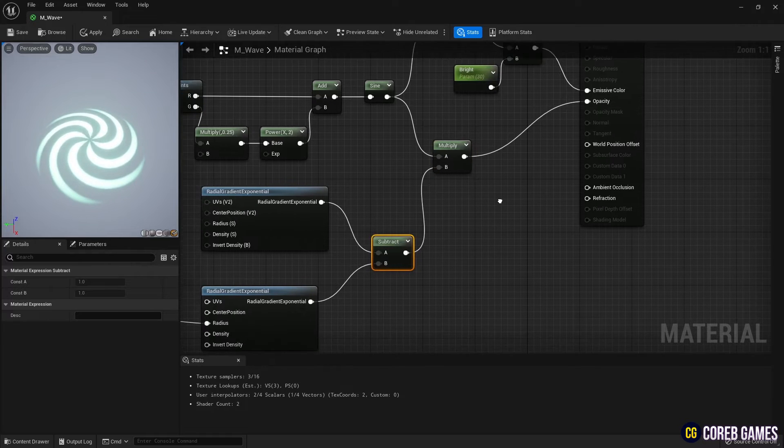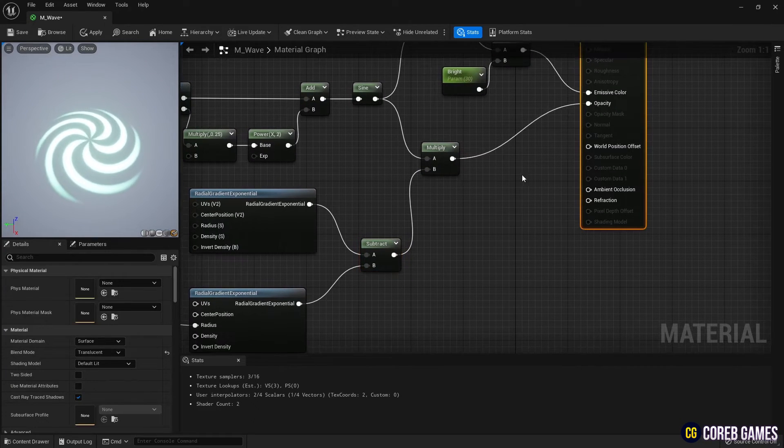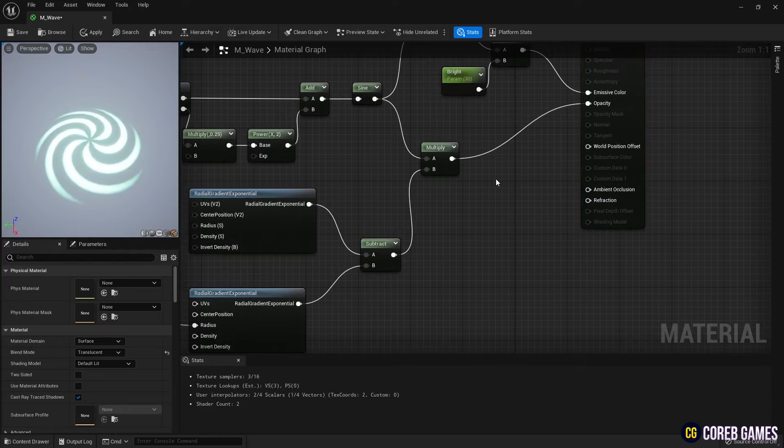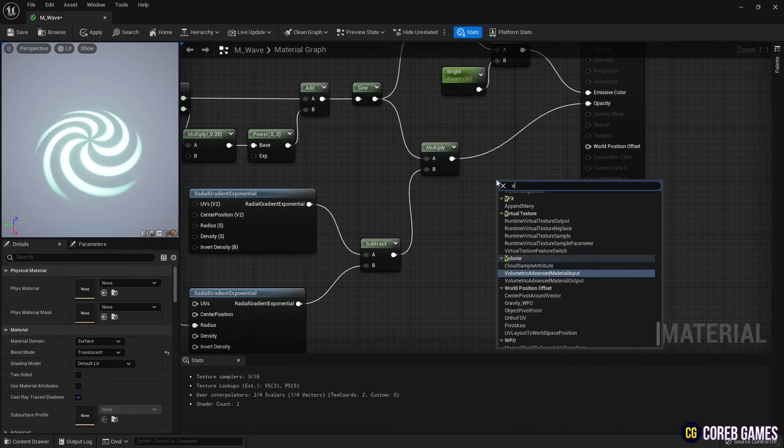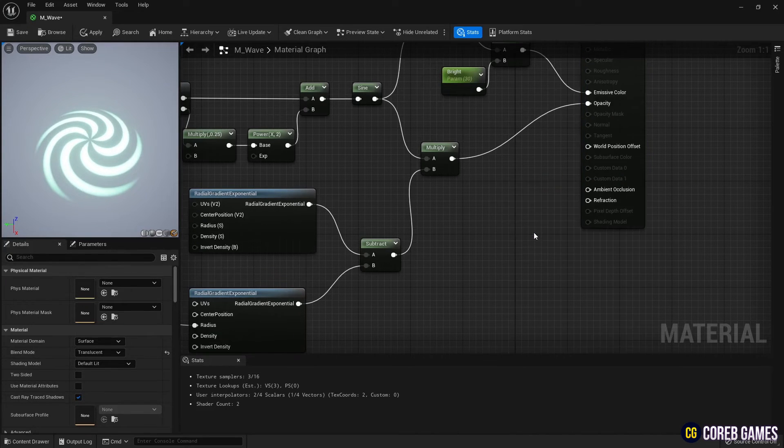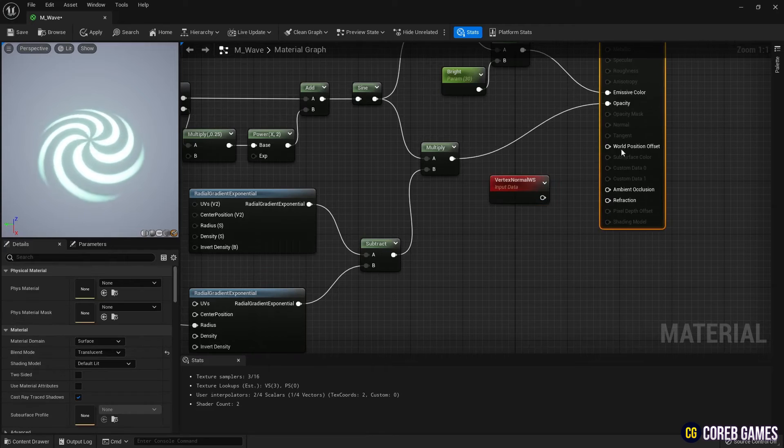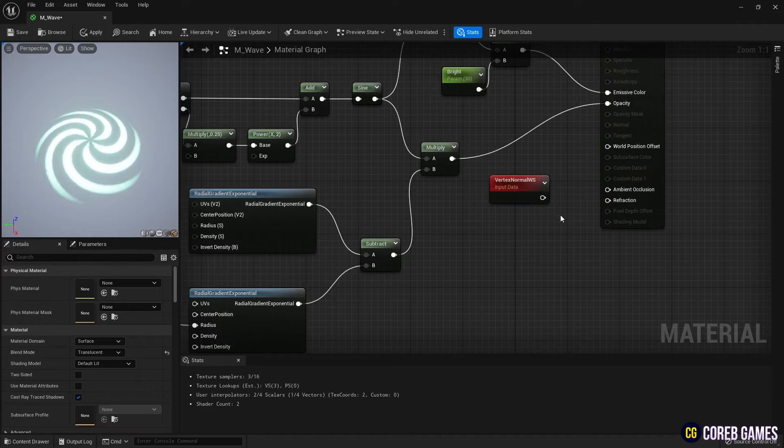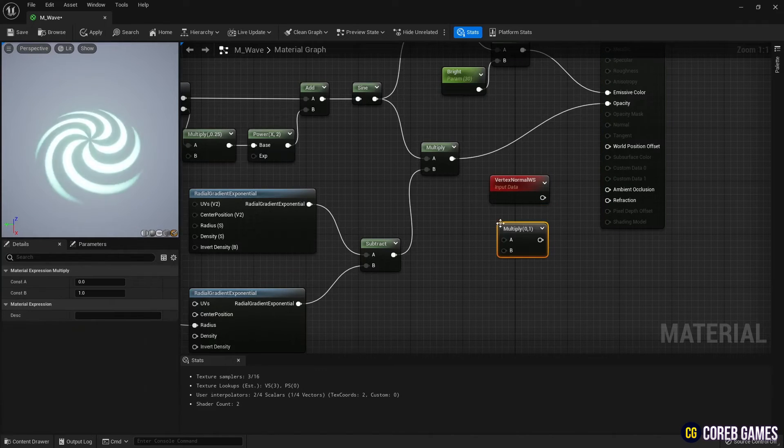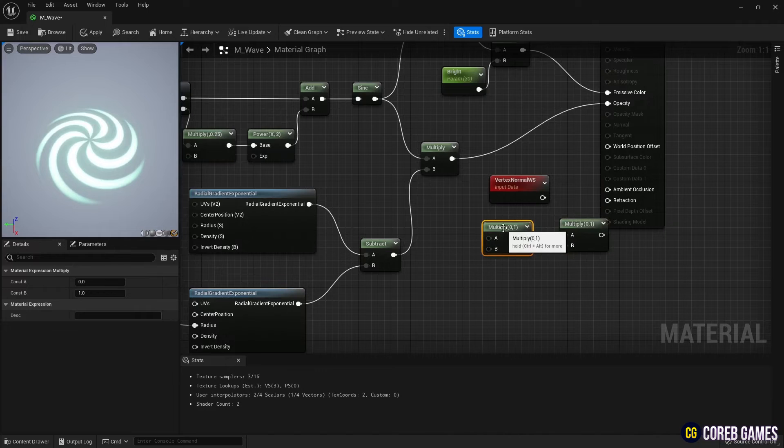To create a World Position Offset effect, create a Vertex Normal node and create two Multiply nodes and a Parameter node. Then, as shown in the video, set the values in the Parameter node and connect the nodes.